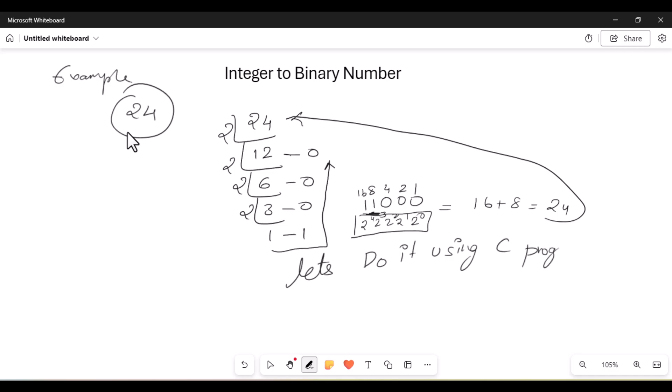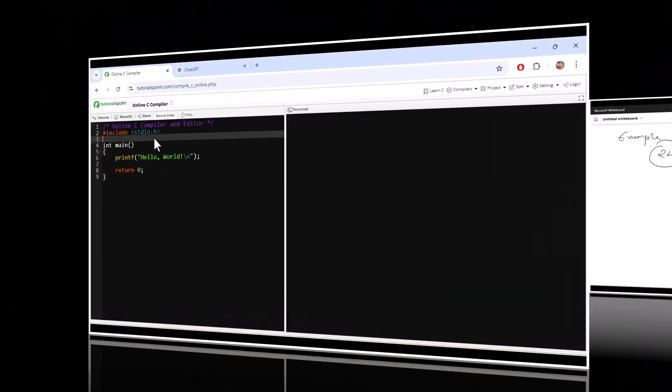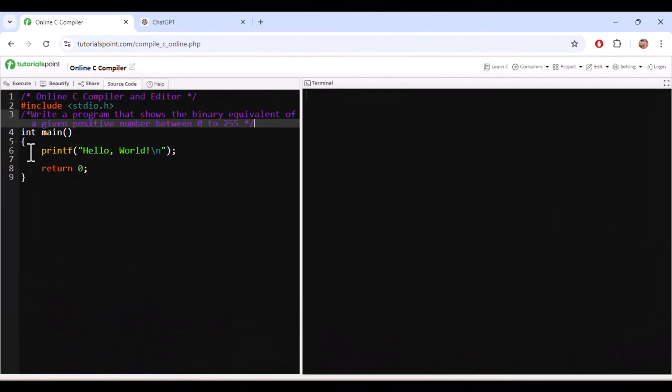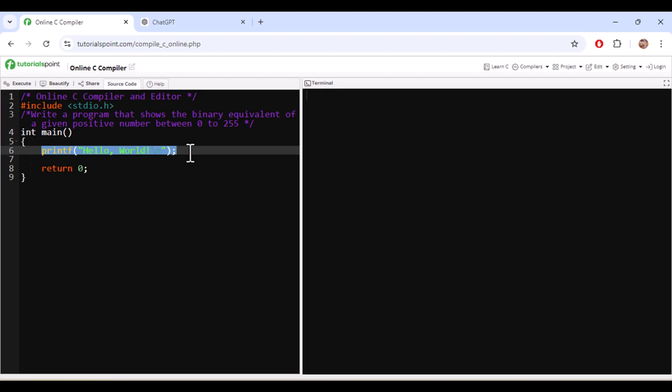So first thing what we require is we require a number. Basically it should be between 0 to 255 between these values. So we will take 8 digit binary code.